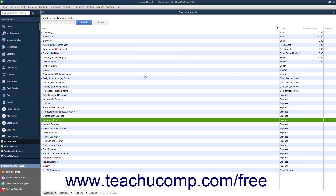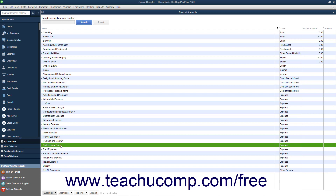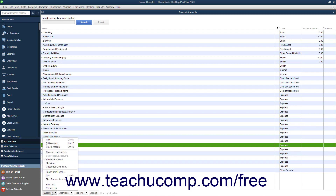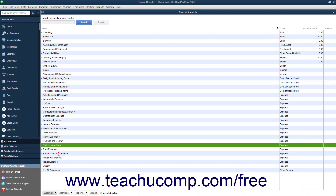If you have an account you used at one time in the past but no longer actively use, you can inactivate it to hide it since you cannot delete it. When an account is inactivated, it will not appear by default in your Chart of Accounts; however, the account information is retained for reporting in QuickBooks. You can make items in almost all of your lists inactive to hide items you no longer use. In the Chart of Accounts, you can inactivate an account by selecting the name of the account, clicking the Account button in the lower left corner of the list window, and then selecting the Make Account Inactive command from the pop-up menu. Inactivating list items will be covered in depth in Lesson 3.8.